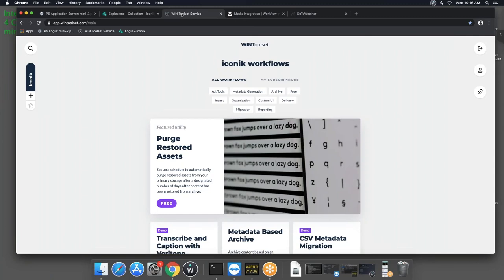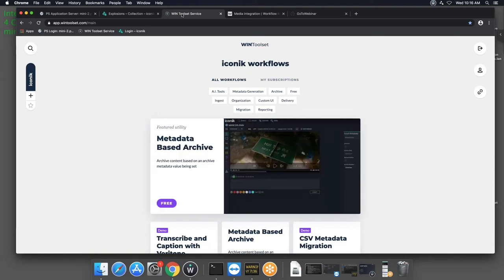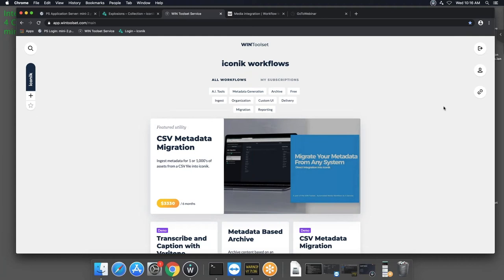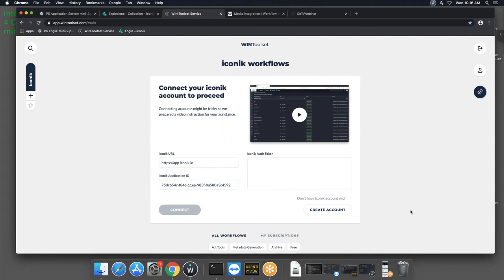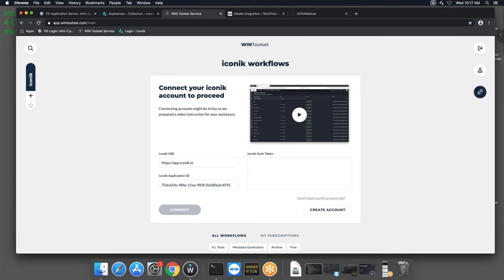We'll now come over to the WIN toolset service. The WIN toolset service itself is free — anyone can sign up at www.wintoolset.com. Enter an email and password, confirm via link, and you're in. Once in, it will ask you to connect your Iconic account. If you have one, a quick video shows you how to get your Iconic URL, application ID, and auth token. If you don't have Iconic yet, simply click 'Create Account' for a brand new Iconic account with $300 of free credits.